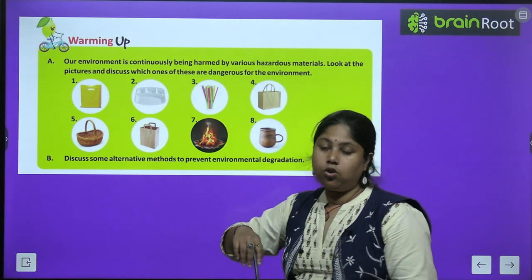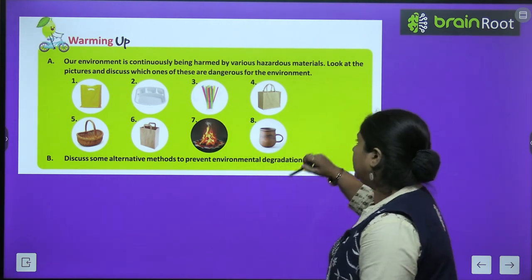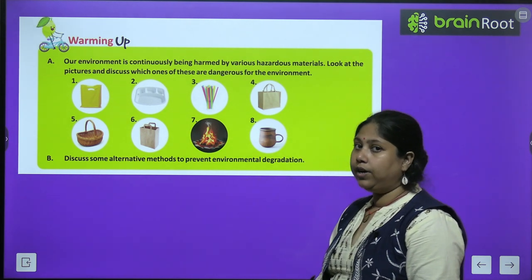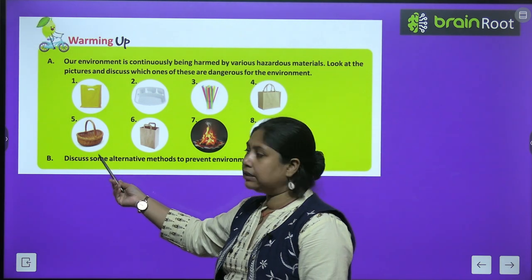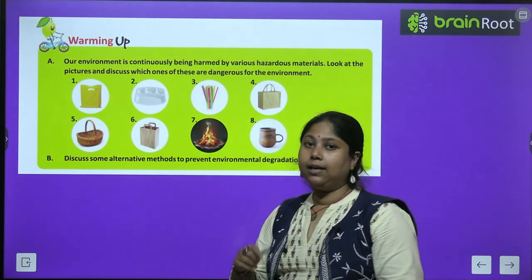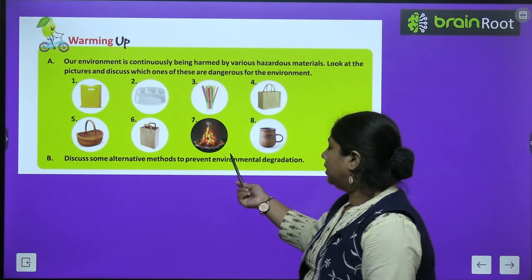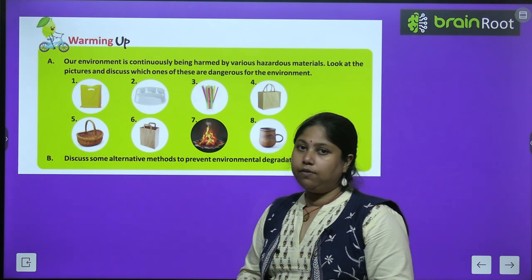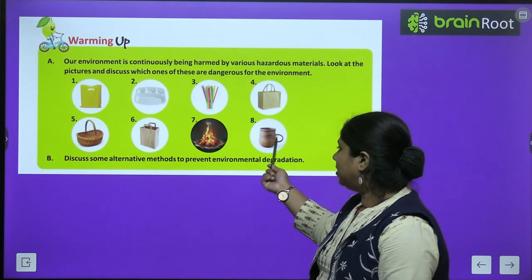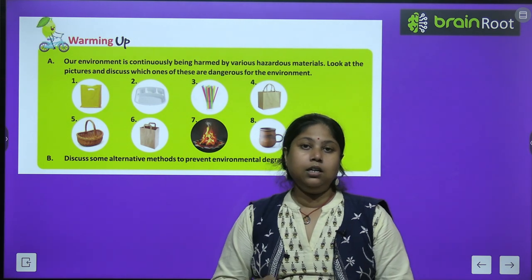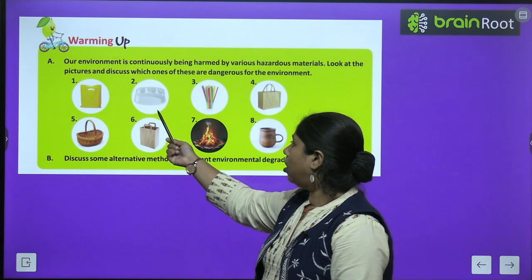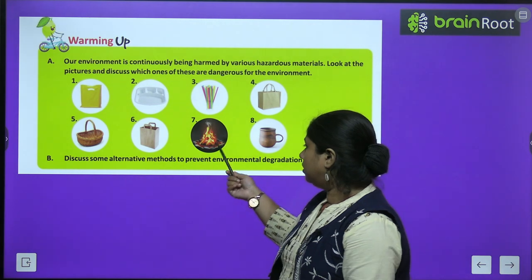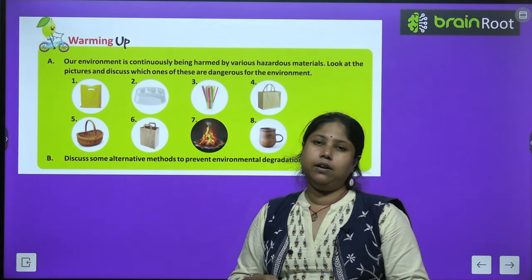Then we have these plastic straws — again, these are harmful. Then we have a cloth bag — this is not at all harmful, it is very eco-friendly and useful. Then we have a bamboo basket, also eco-friendly. We have a paper bag, that is also eco-friendly. Then we have fumes and fires — this causes pollution definitely. And lastly, we have earthen pots which are again eco-friendly. So plastic bags, thermocols, straws — these are not good. Even fuel used for burning like kerosene and diesel can be harmful for our environment.